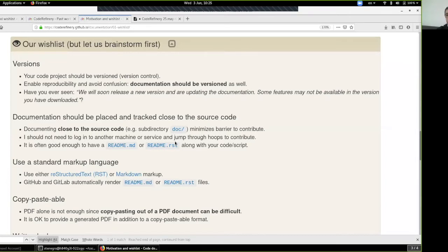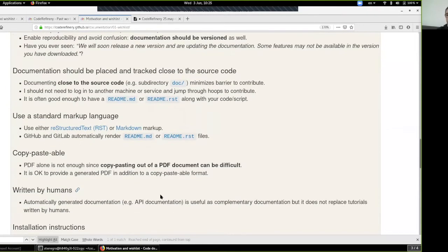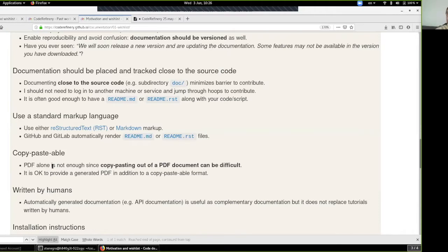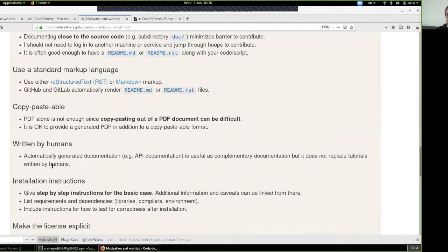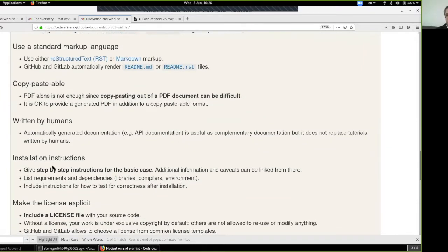Standard formatting is easier to work with, easier to make changes to, and overall easier for people to follow. This also translates into making it copy-pasteable. Copying from a PDF — especially one with images — is very difficult, and you want people to be able to copy source code examples from your documentation into their command line or their own source code. And of course, provide installation instructions — make them as human as possible, step-by-step, don't skip steps, write it as you'd like to see it written.